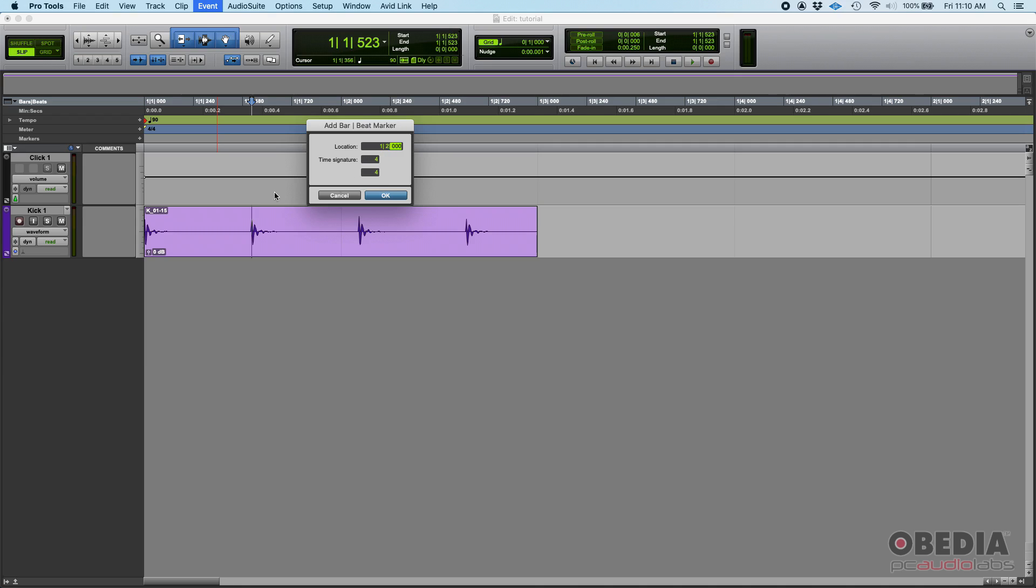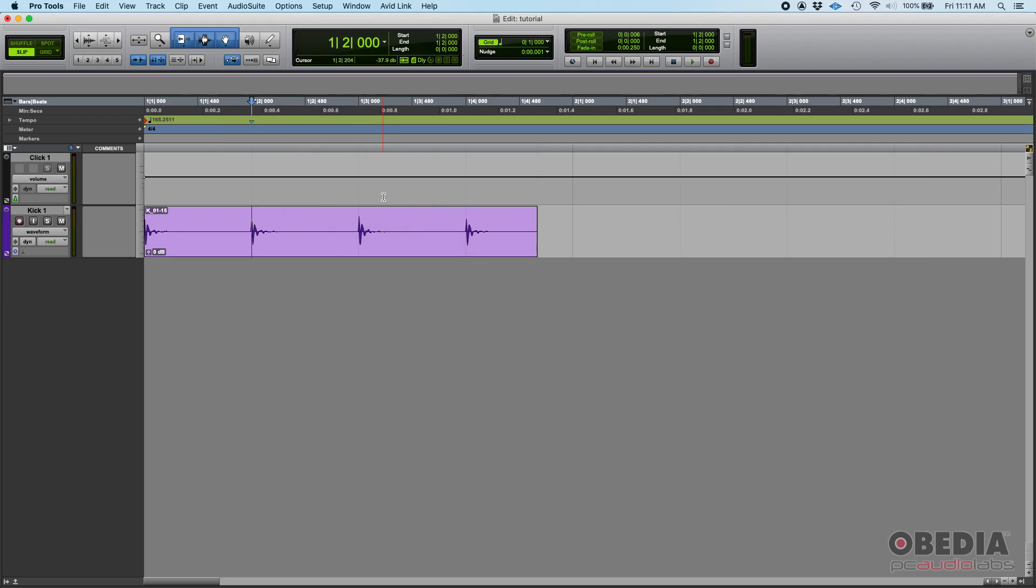And then the time signature is 4/4. So we're forcing the click to line up to this location and make it bar one beat two, so that's exactly the second quarter note. We're also telling it, 'Hey, this is a 4/4 time signature.'